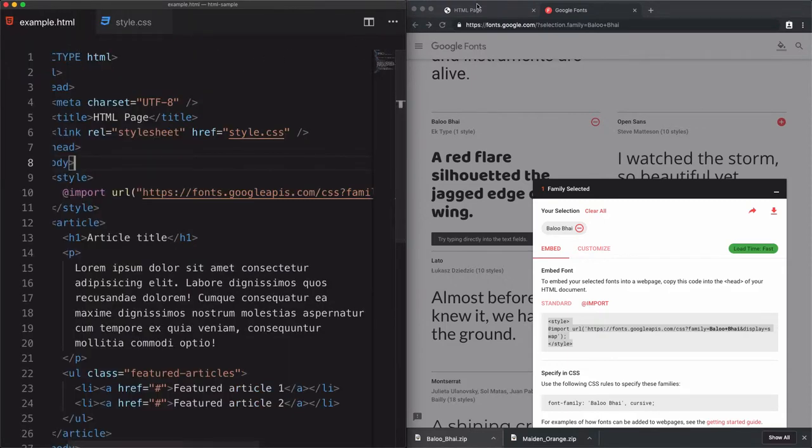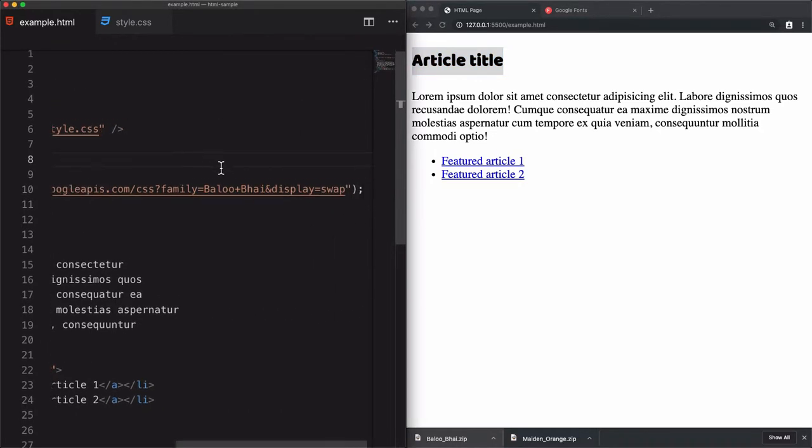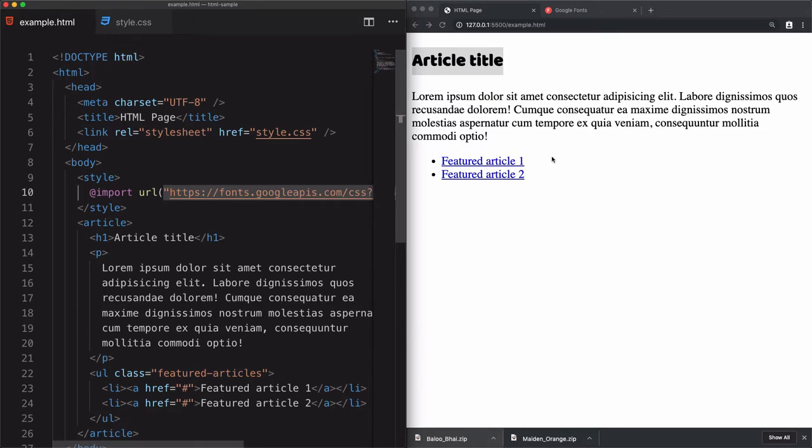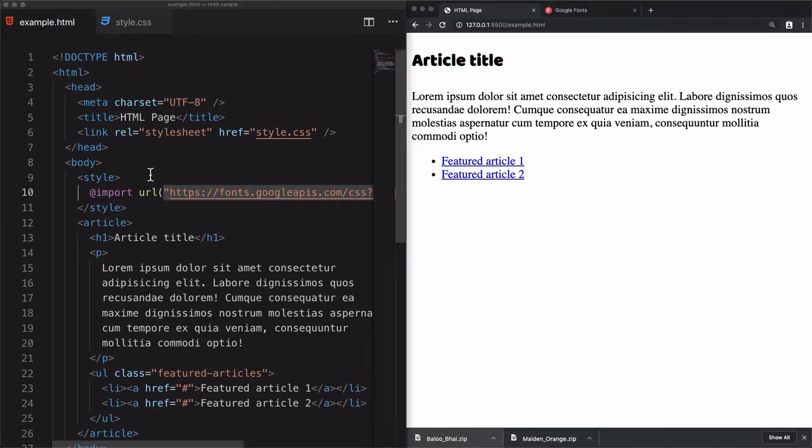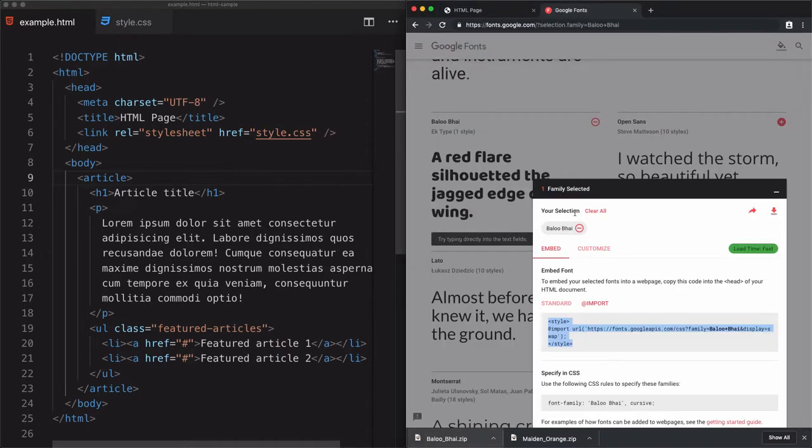But once you use this link and refresh the page, you'll see that the font is changing to the one that I'm using here, Baloo Bhai or however. Now refresh the page. And I will use the other one.